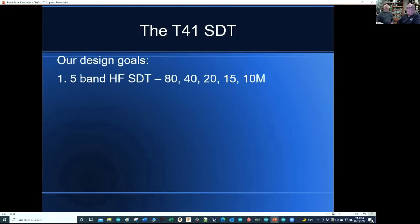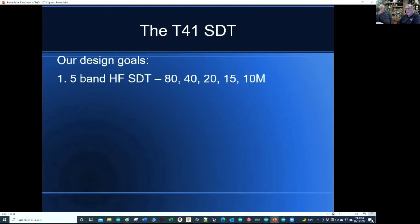The T41 — we've renamed it, we're now calling it the T41 EP. The EP stands for experimenters platform. The reason is that we're designing it with the idea that people are going to build this thing, but they're also going to hack it. We'll have more to say about that.